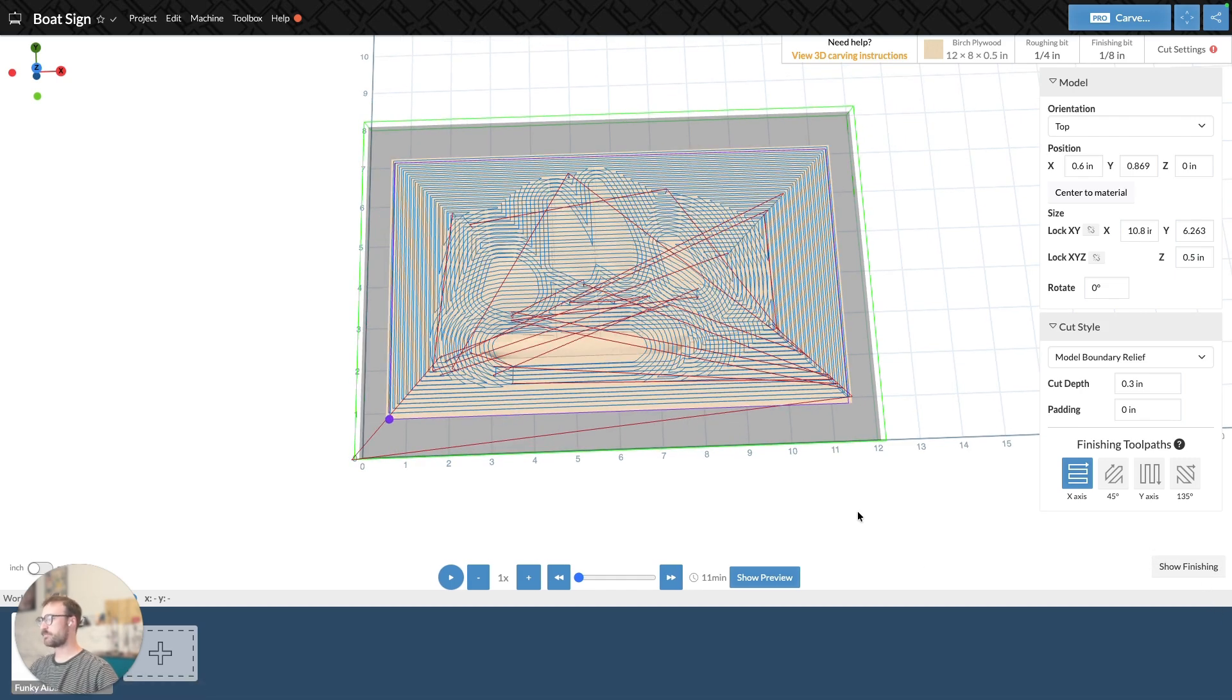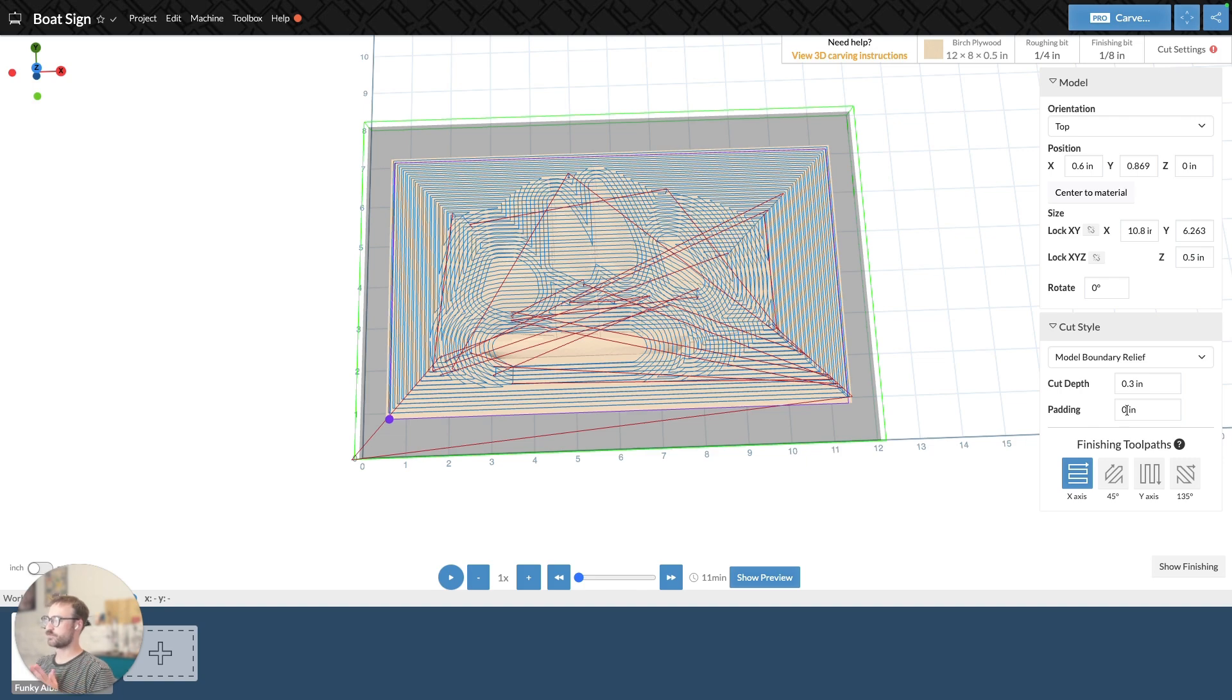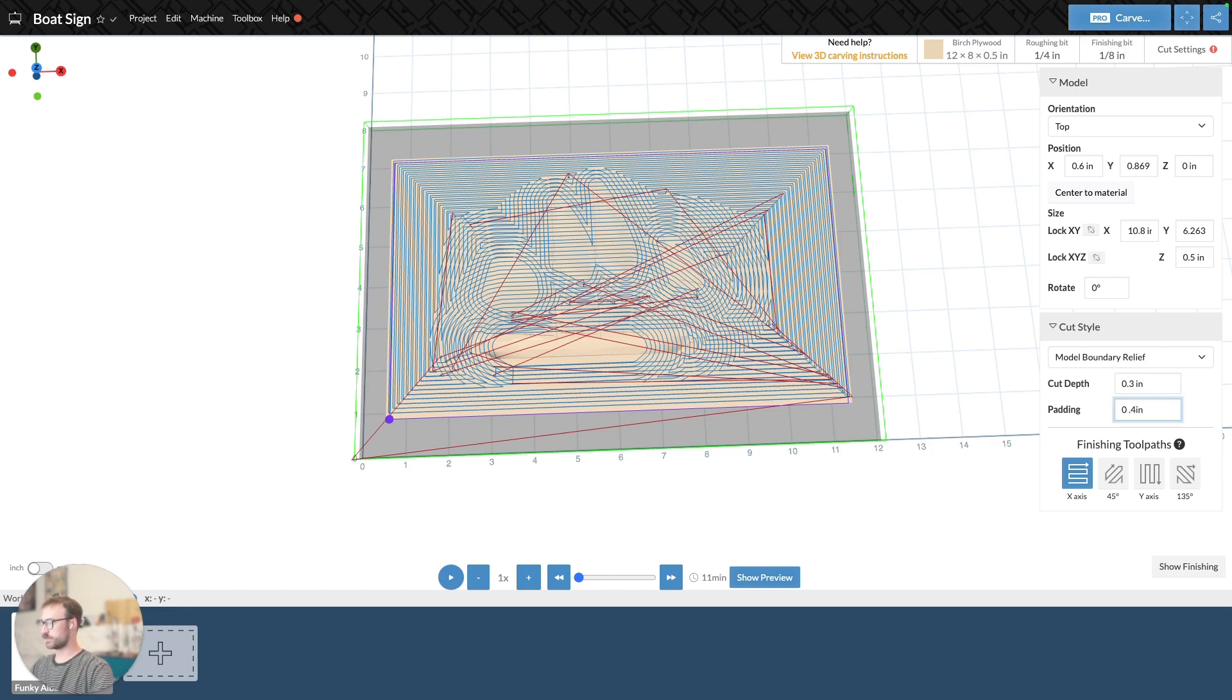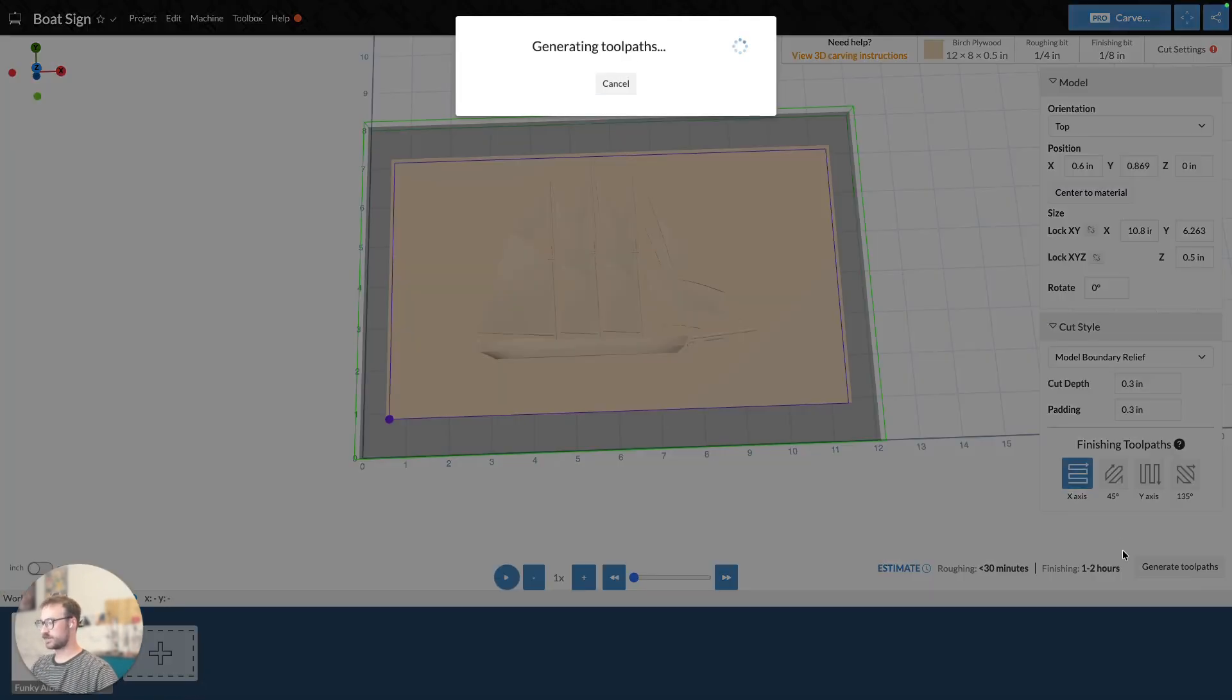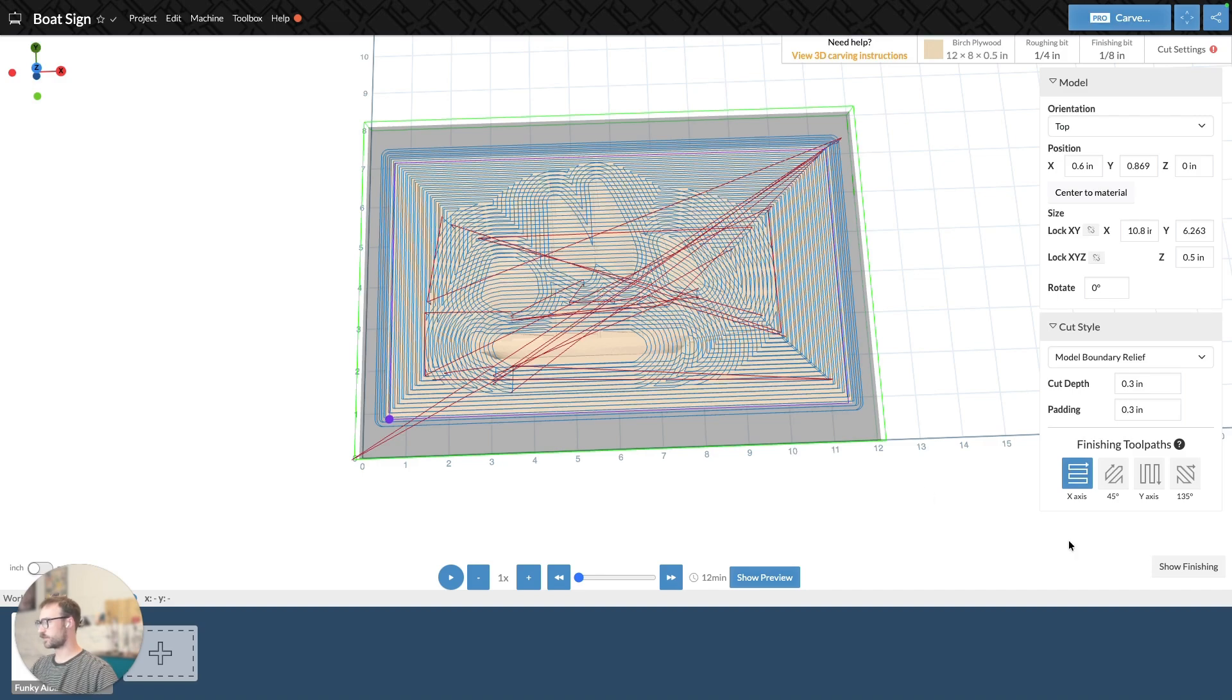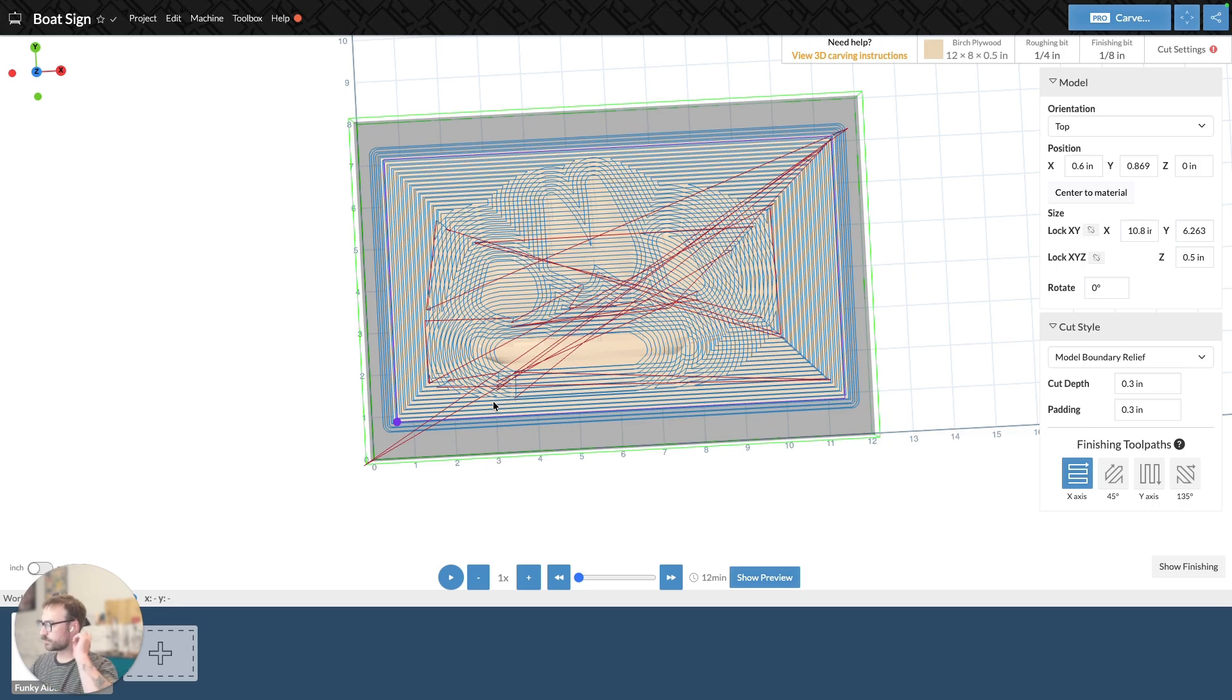But with model boundary relief, essentially, we can set one dimension for padding around the model. It's not like a rectangle relief where you're intentionally creating a rectangle. It's more of just padding around the model. So if you just kind of create some space in between the model. So we can adjust that. I'm going to go ahead and just do 0.4, 0.2, 0.3. And I can generate that toolpath. And we'll take a look at what that looks like. So we can see now that there's space around my model that's being carved out.